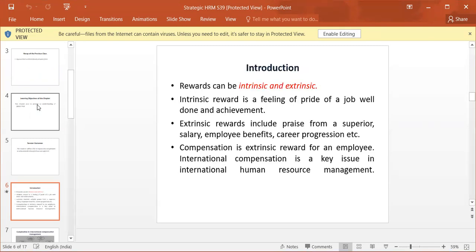Introduction. Rewards can be intrinsic and extrinsic. Intrinsic reward is a feeling of pride of a job well done and achievement. Extrinsic rewards include praise from a superior, salary, employee benefits, career progression, etc.